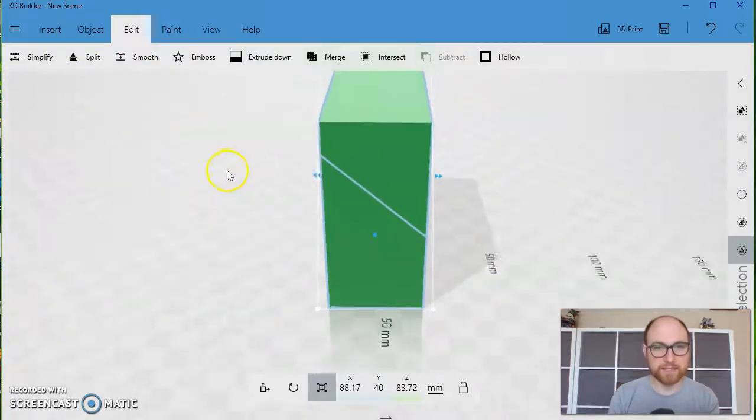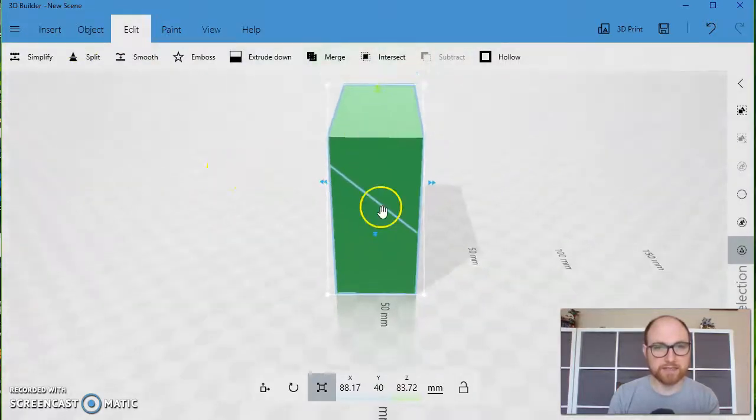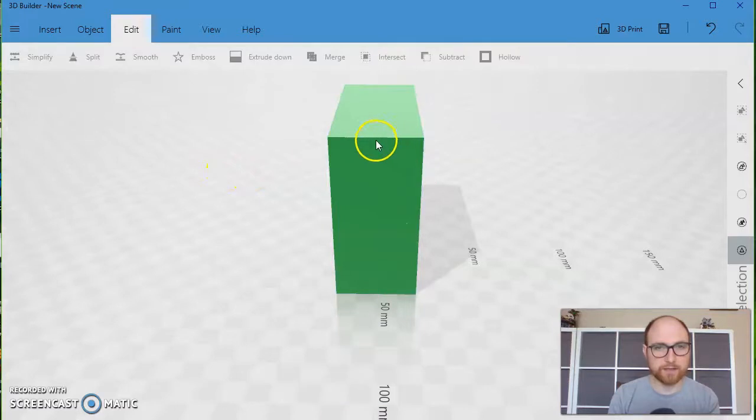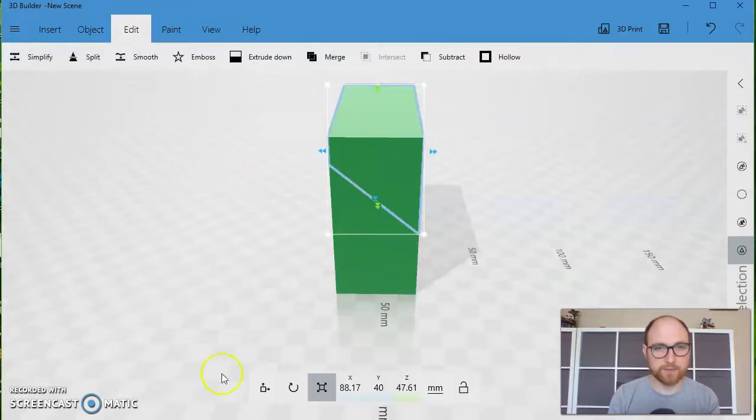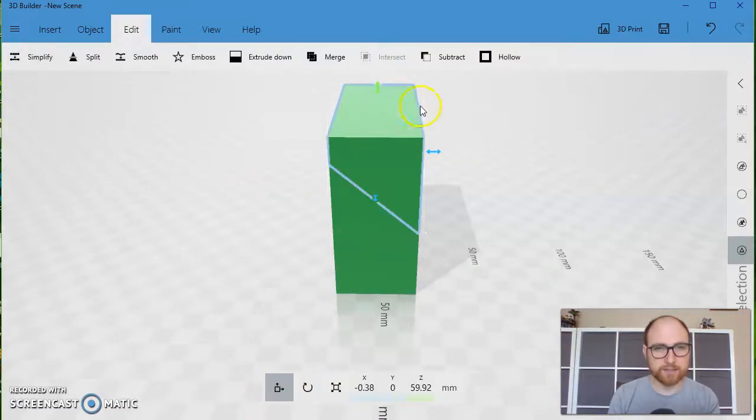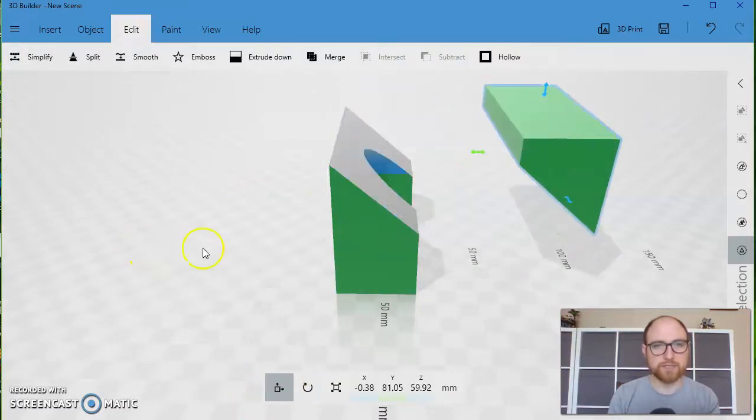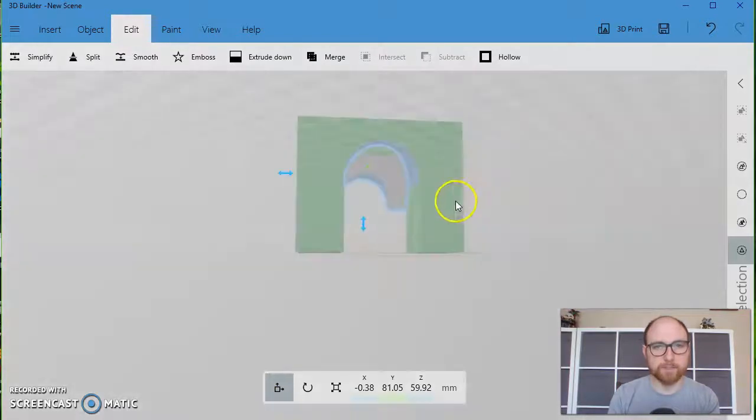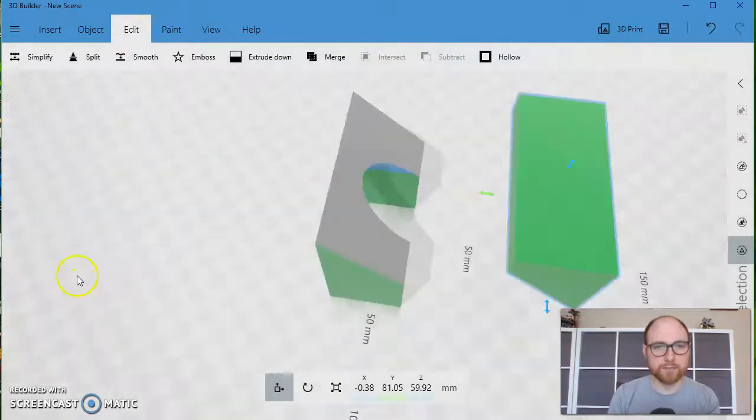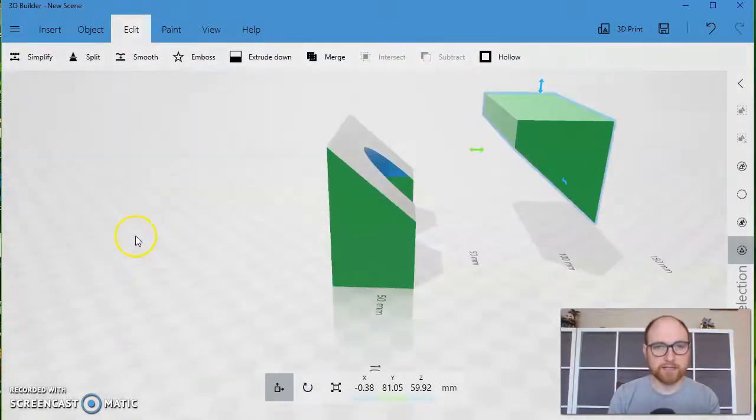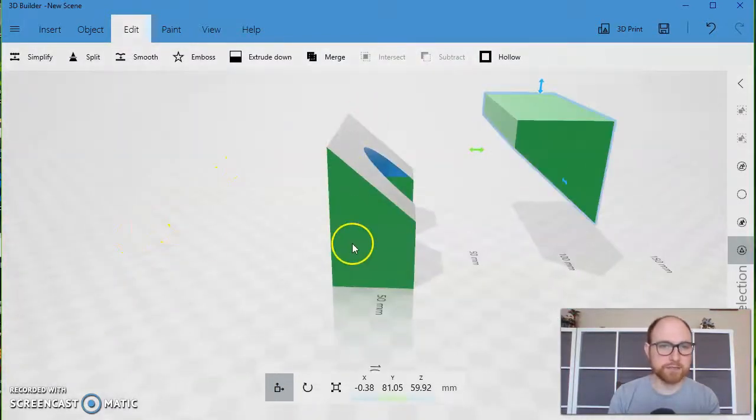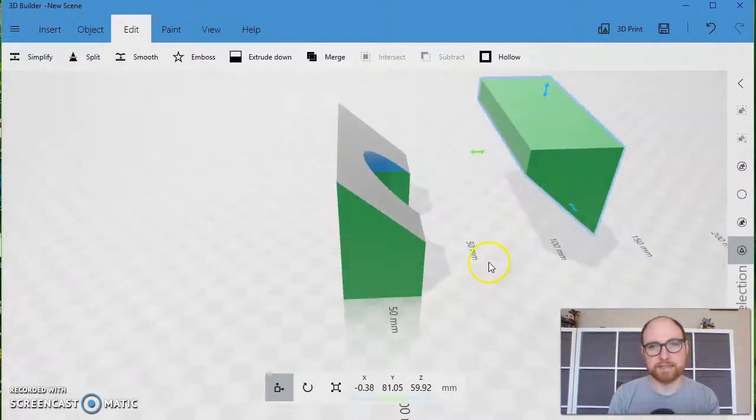Now it's been split into two pieces. And I can actually take one of those pieces, move it somewhere else. You can get some pretty complex shapes by just splitting off different sections of pieces.